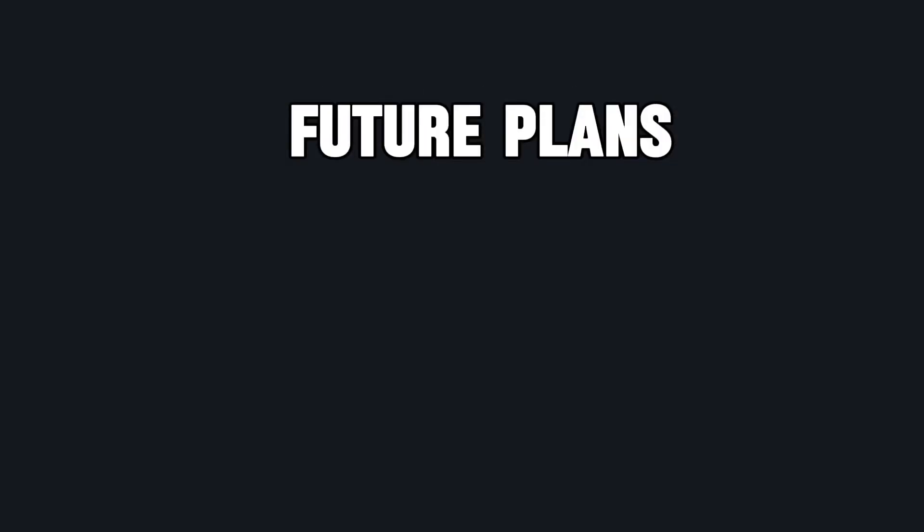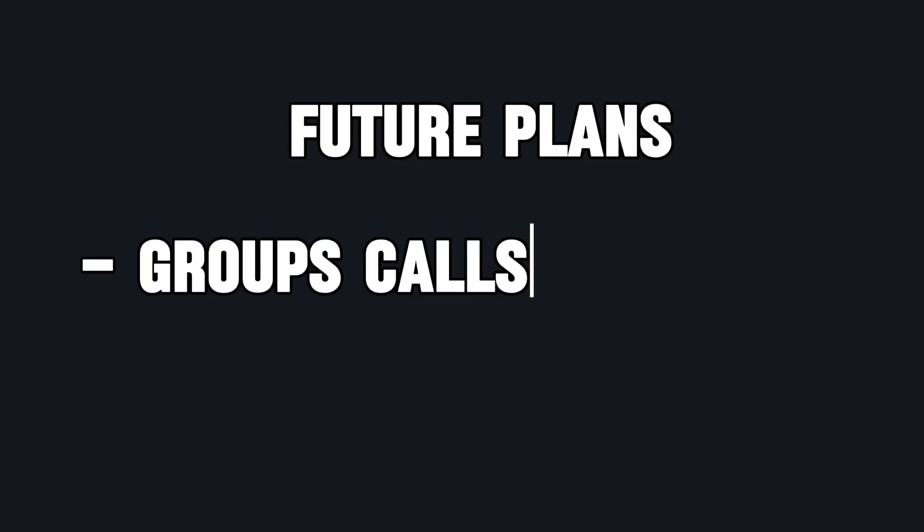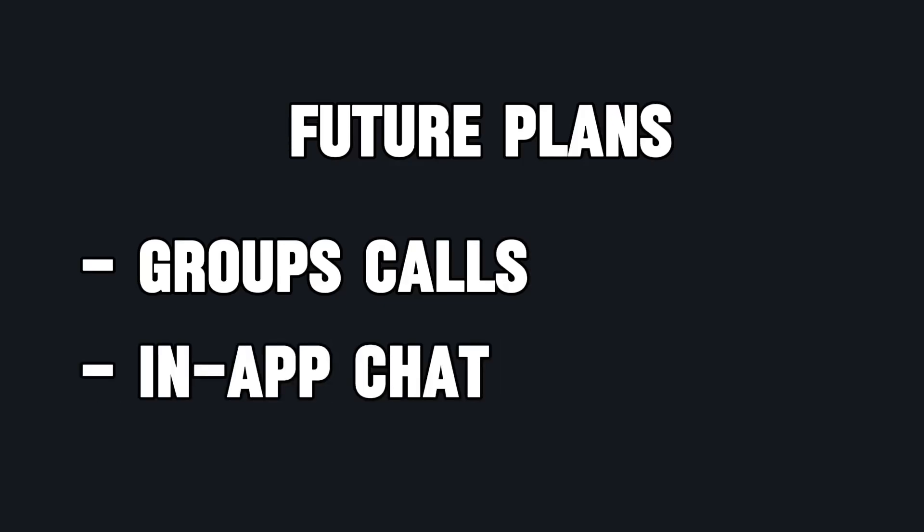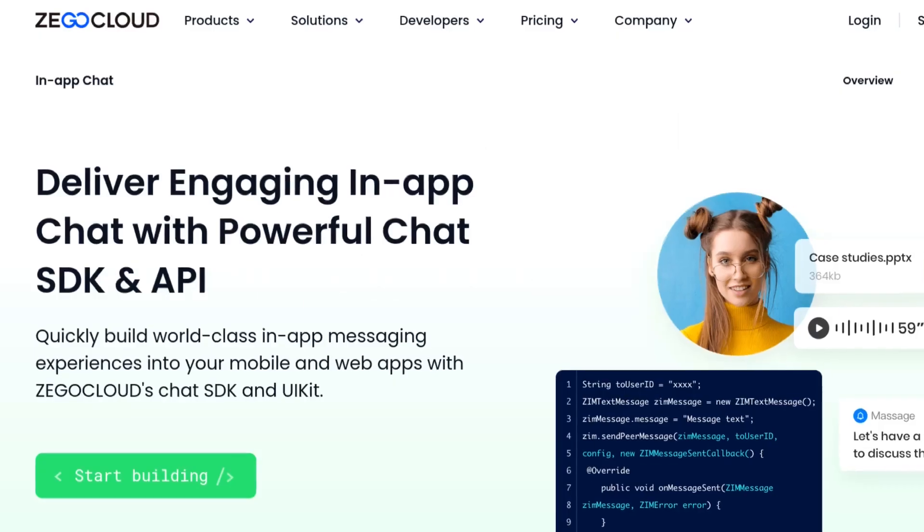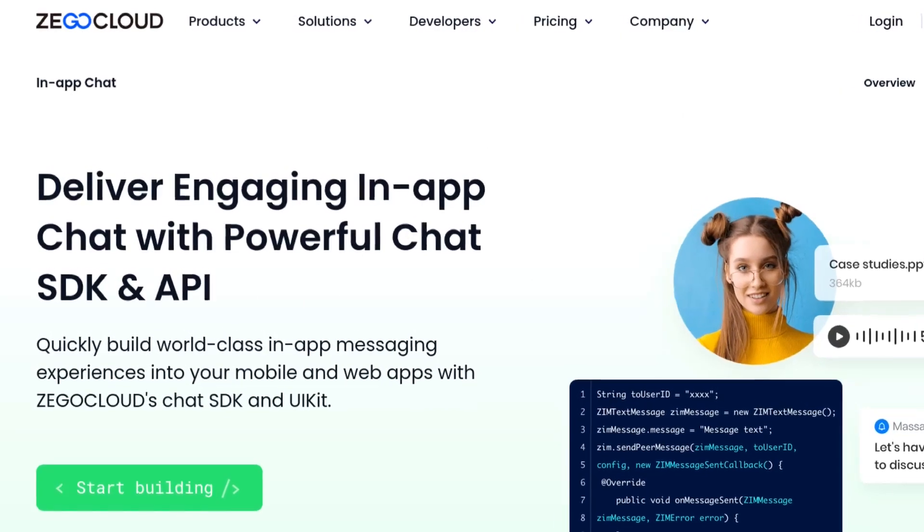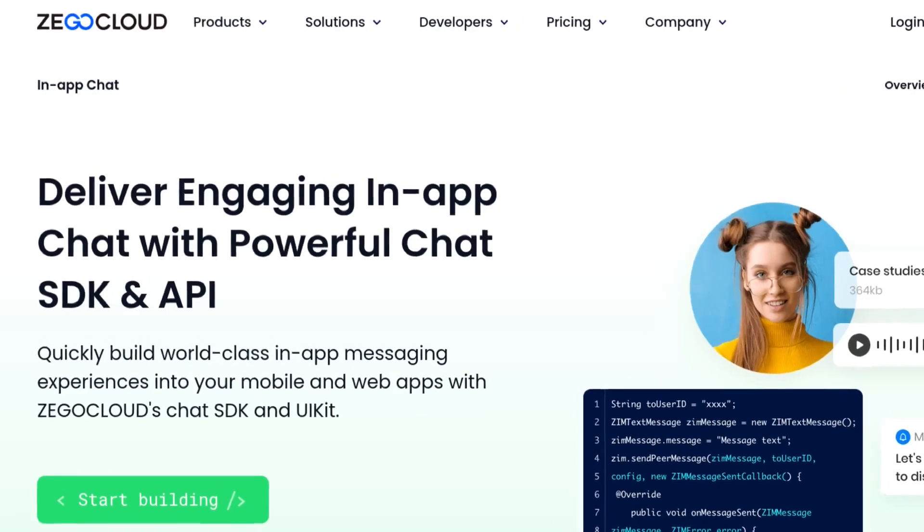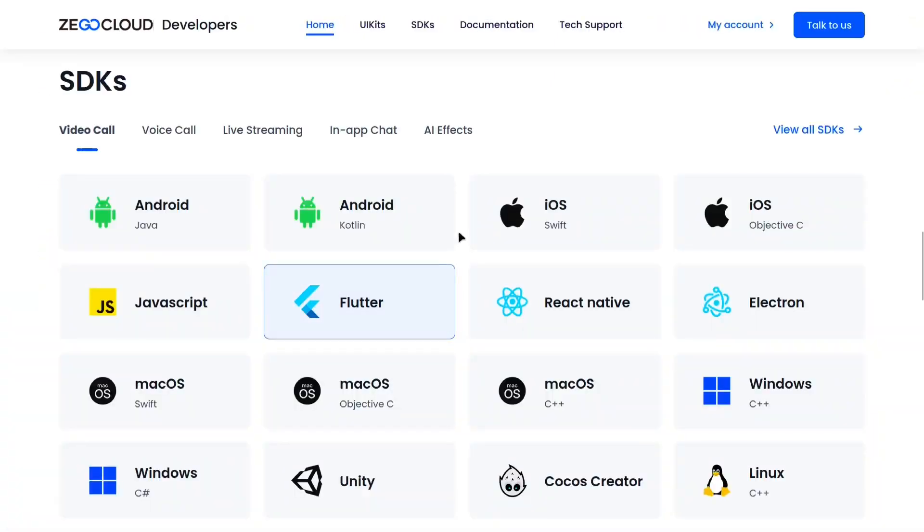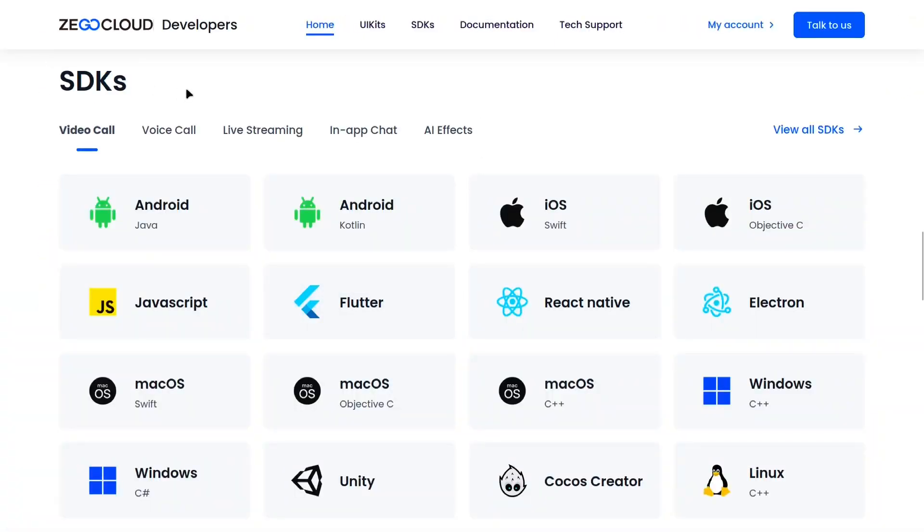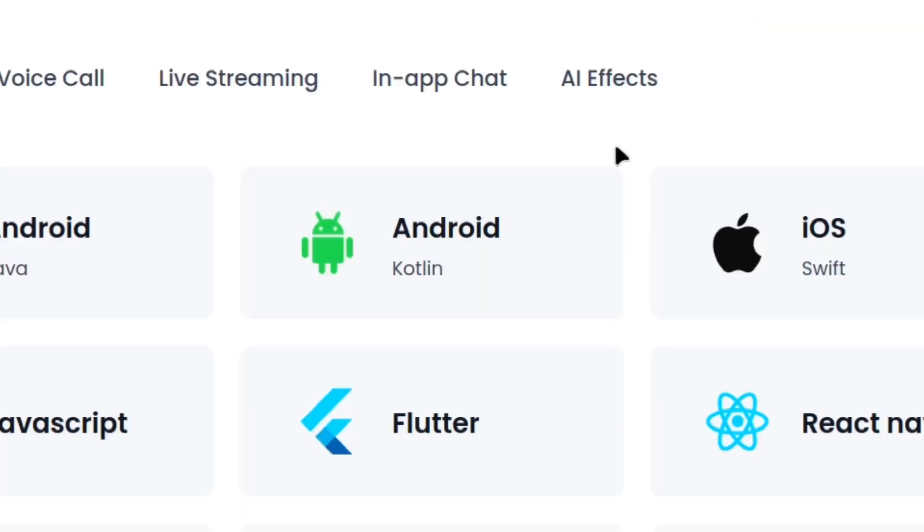For the future plans of your project, you can integrate group calls and chat features, which Zego Cloud also supports, so all tools in one place. If you're planning to build mobile-desktop versions in the future,